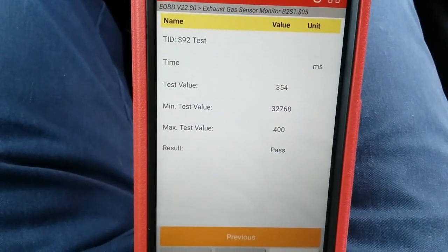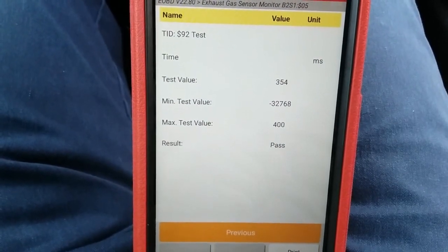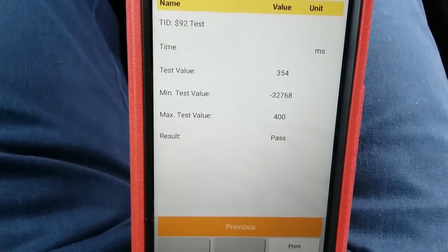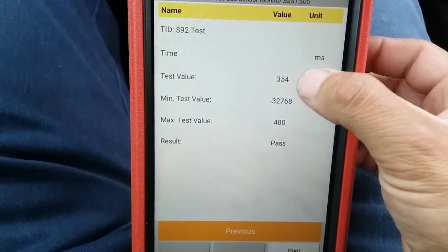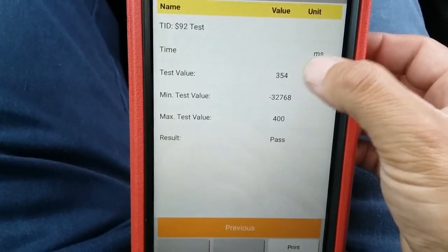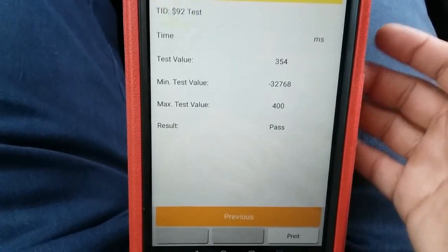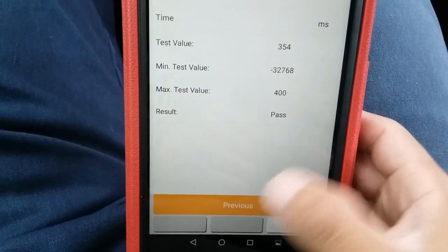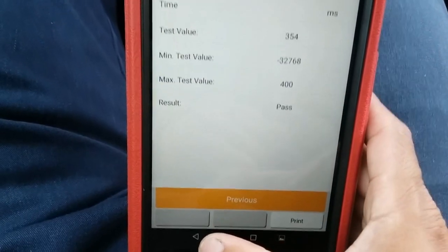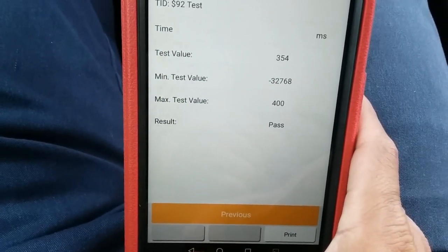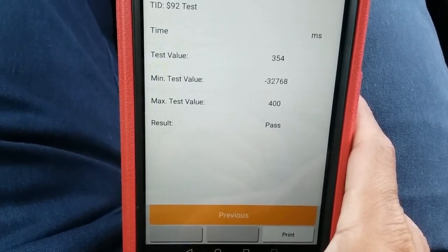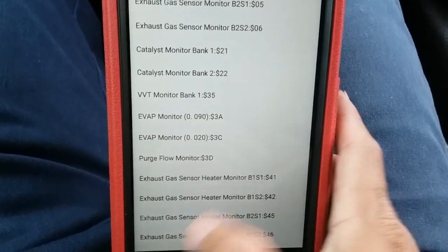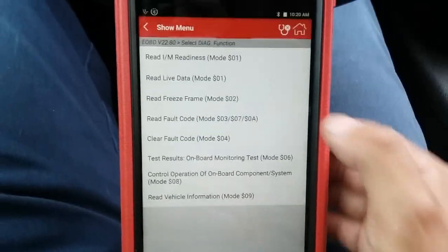Test ID 92 for bank two sensor one shows a value of positive 354 out of 400, whereas bank one sensor one had a negative value. This gives us a clue — this test value is almost at its max of 400. It still passed, but it was very close to that 400 max, suggesting the sensor might be acting lazy at moments — not fully bad yet.